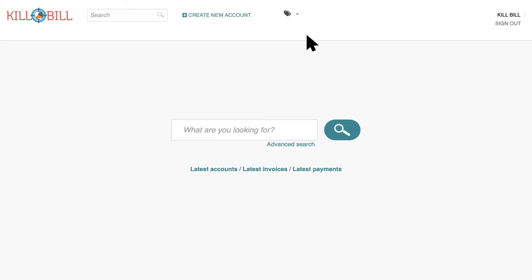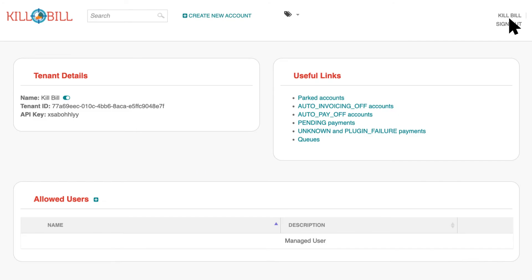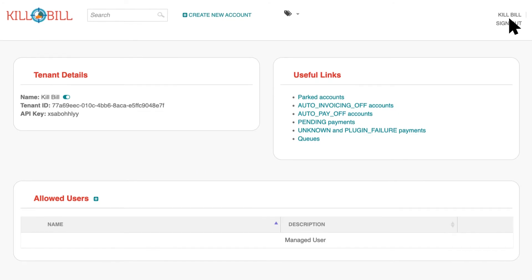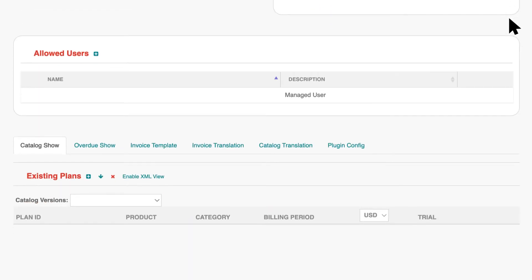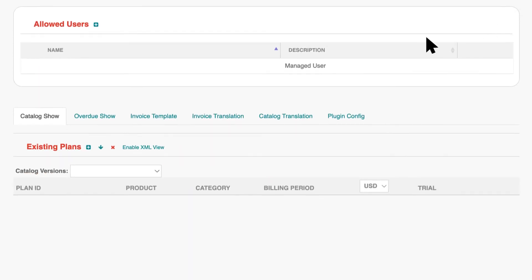To get started, click on your tenant and username to view your tenant configuration page. At the bottom of this page, look for the Catalog Show tab.